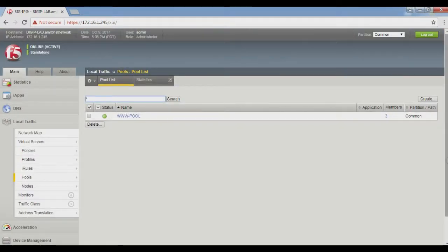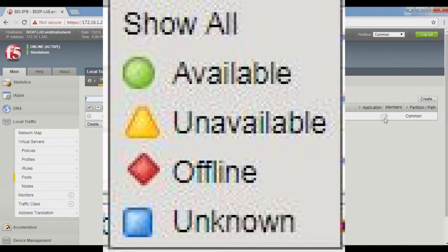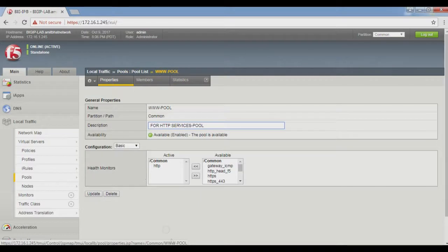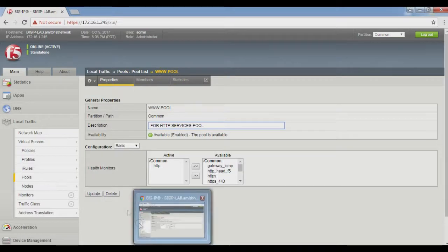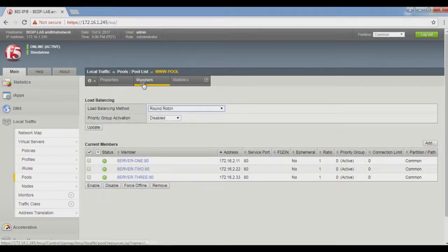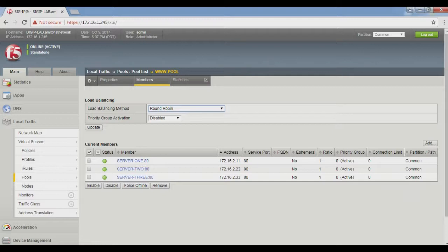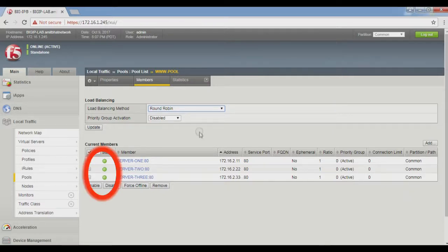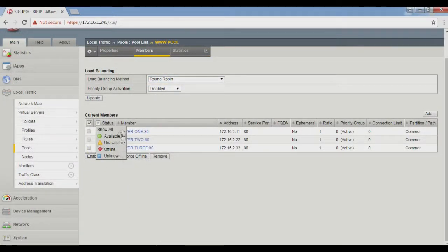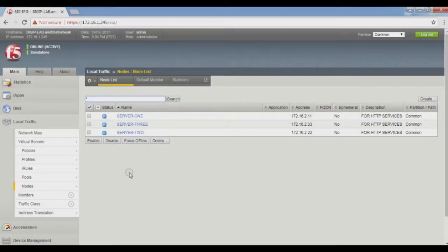The status is green, which means good and available. The member column shows three members are part of this pool: Server 1, 2, and 3. All three servers also have green status, meaning HTTP services are available.